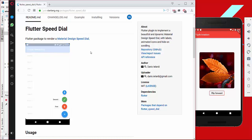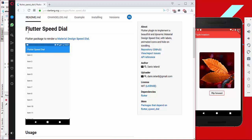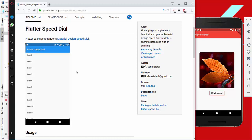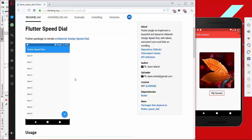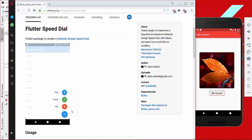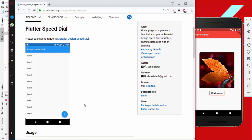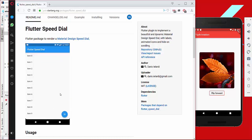Today we are going to implement two floating action buttons with the plugin flutter_speed_dial. One button is for showing some color and picking a color, and the other one is responsible for showing a number and selecting a different kind of number.